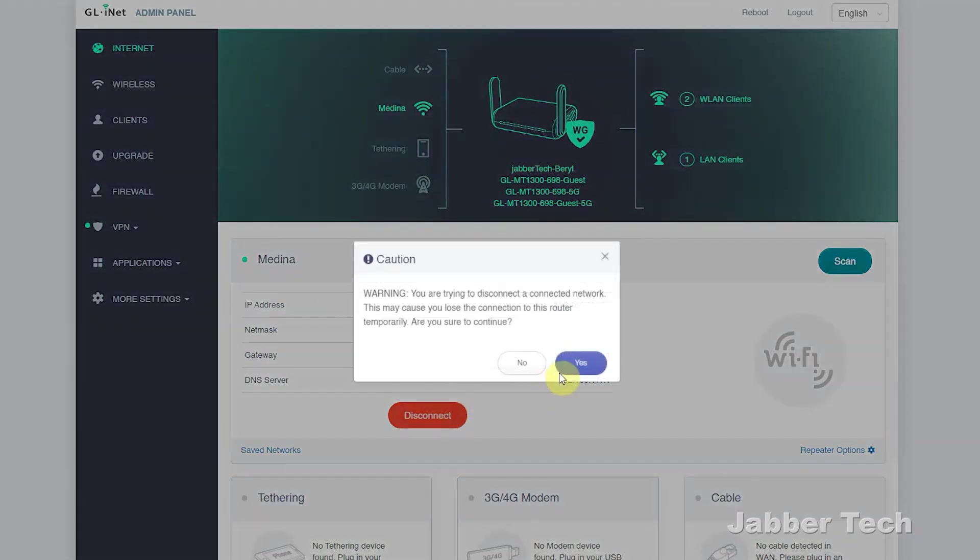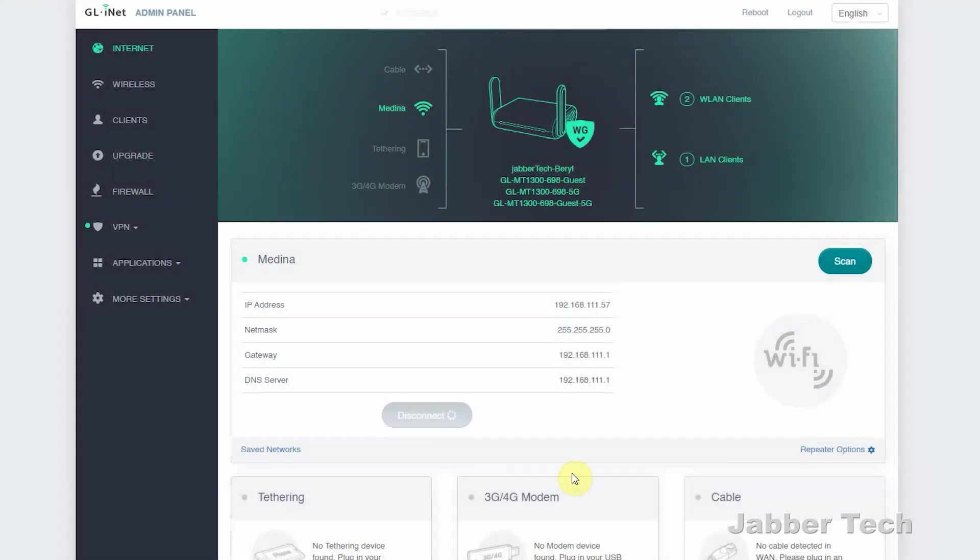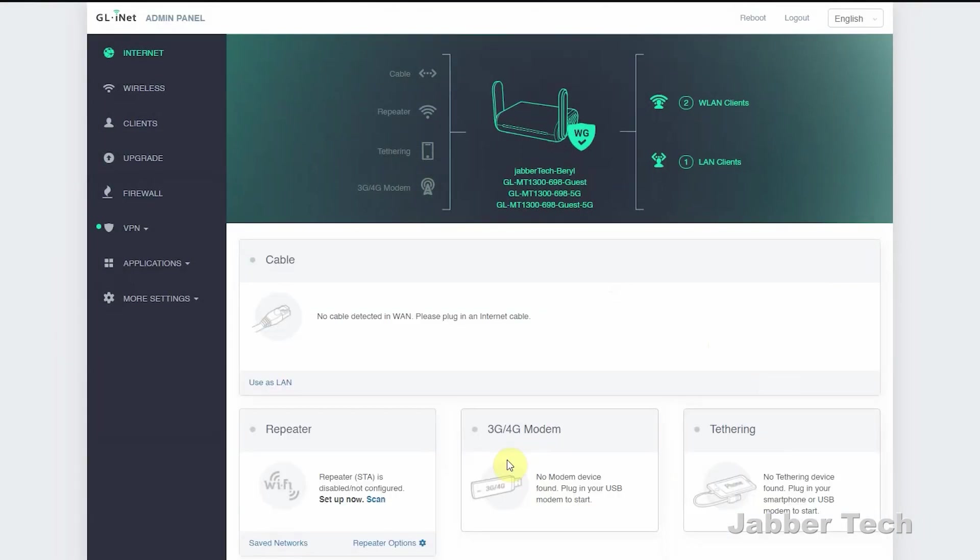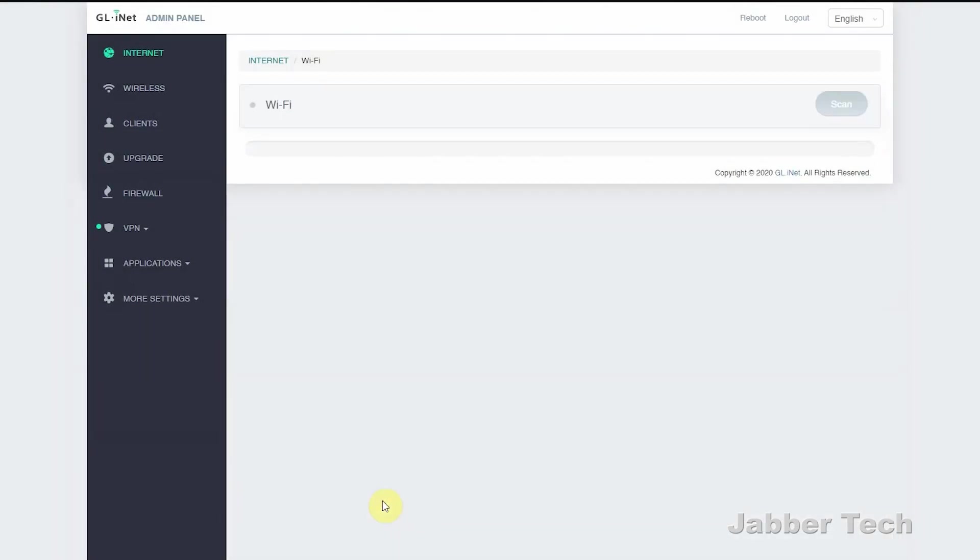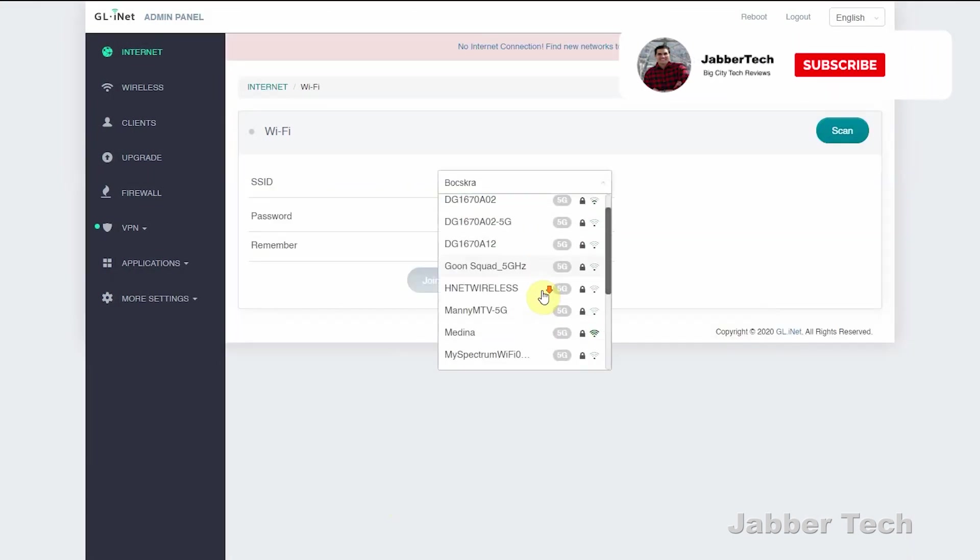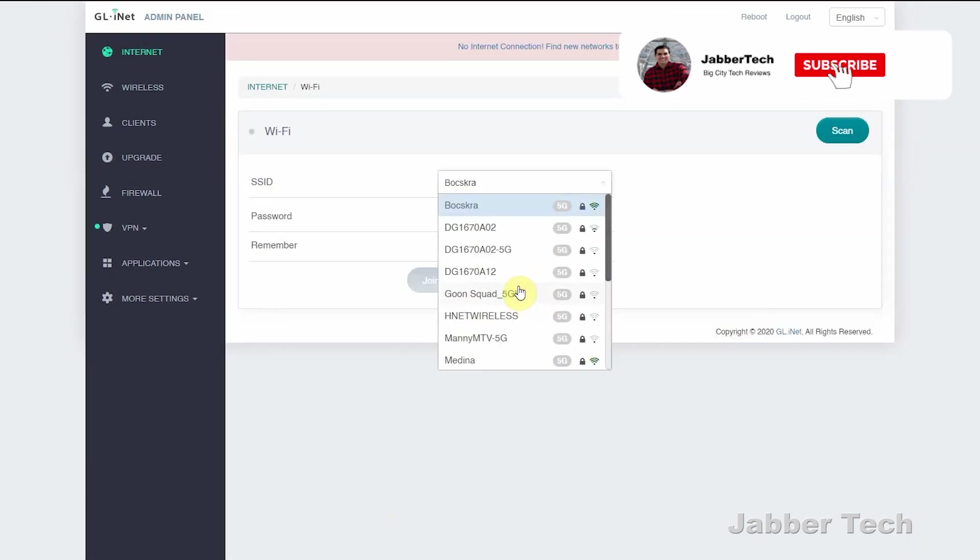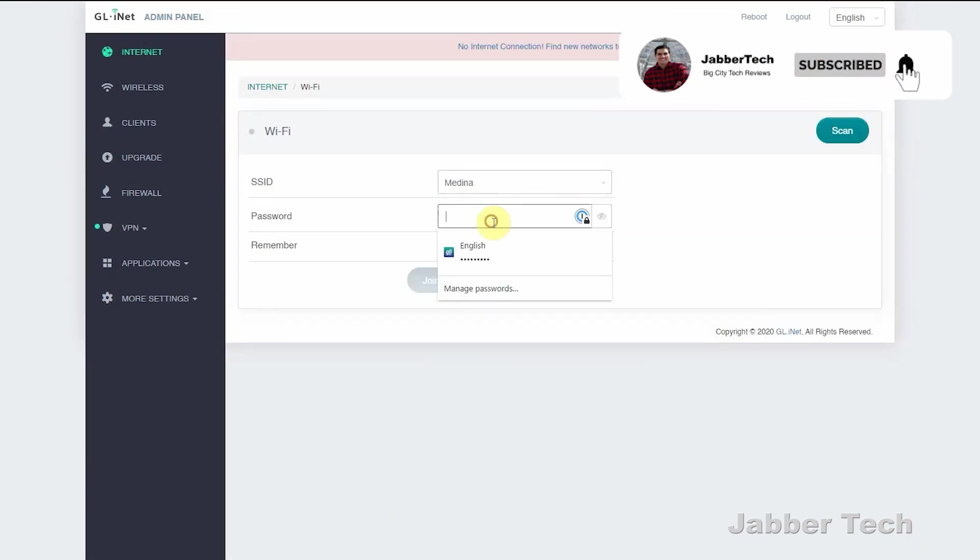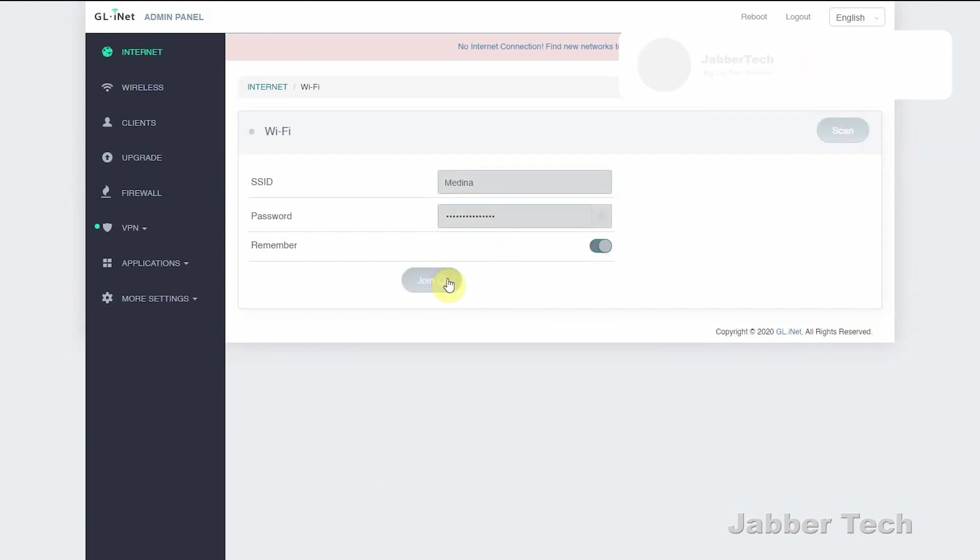Beryl will remember the password to the network you've connected to, so that makes it very simple. When you frequent that coffee shop, you don't always have to enter in the password. Just go down, click on scan. It's going to scan for all the networks available. And once you find the network that you want to connect to, all you have to do is click on connect, put in that password, and you're good to go. It'll start repeating that network very quickly.